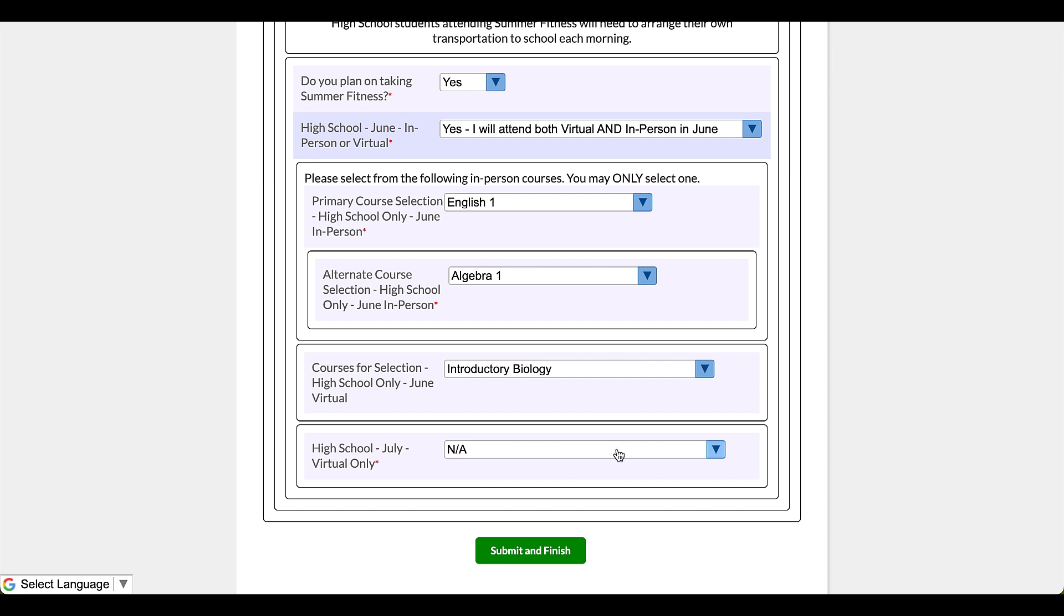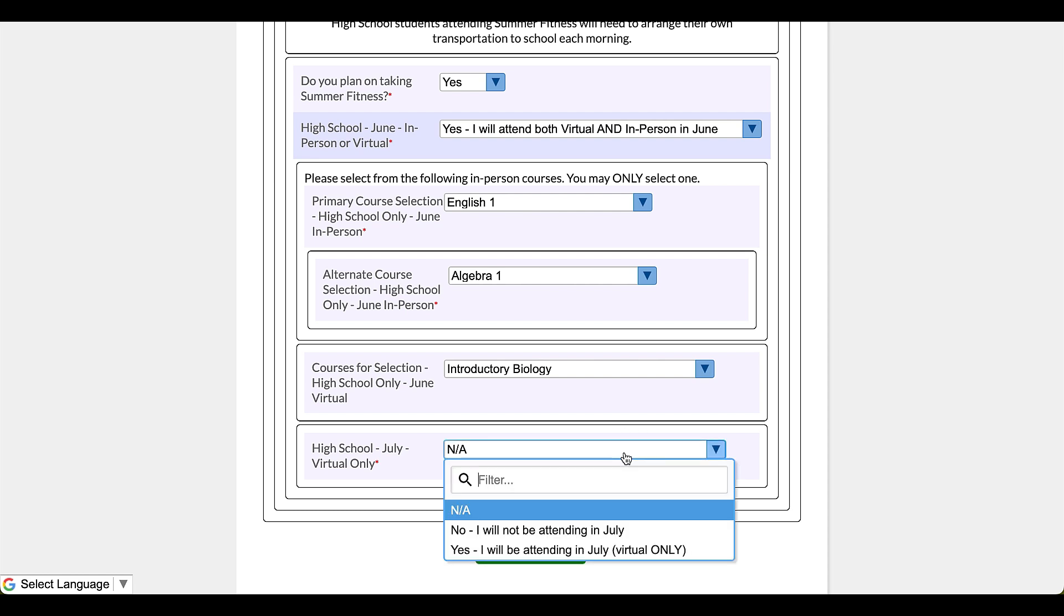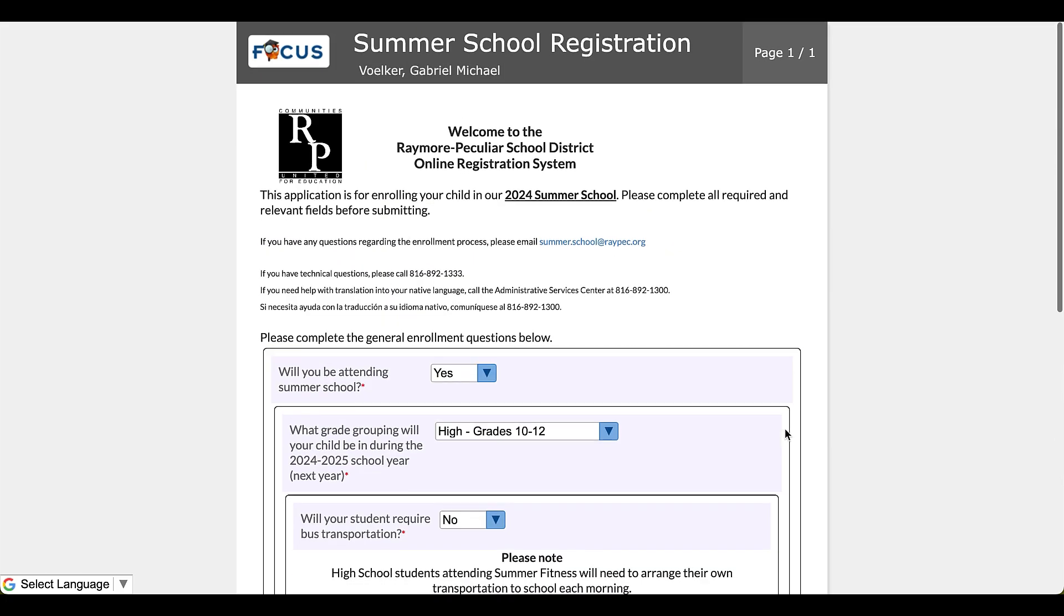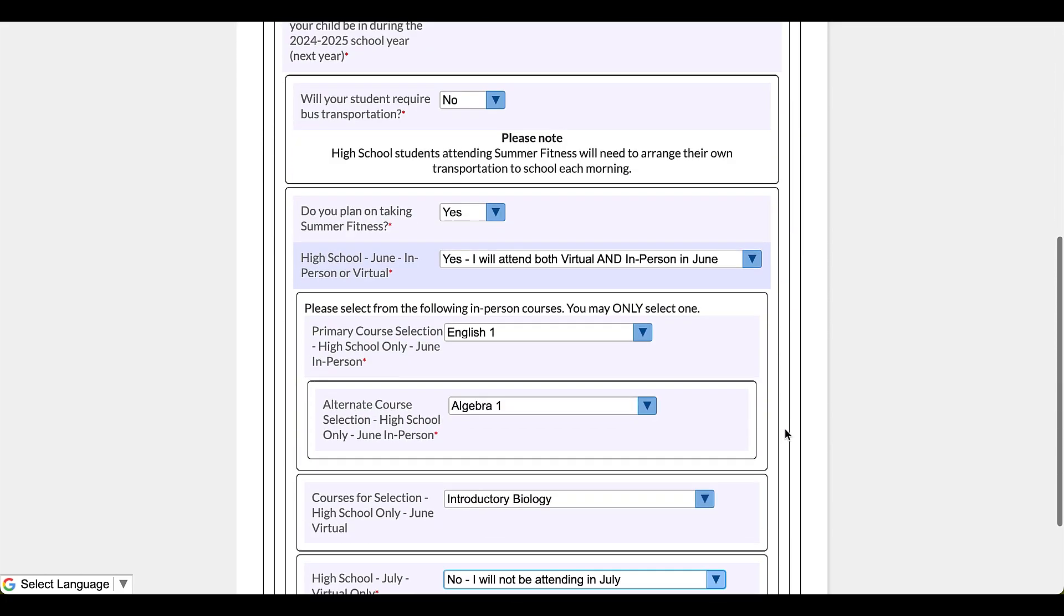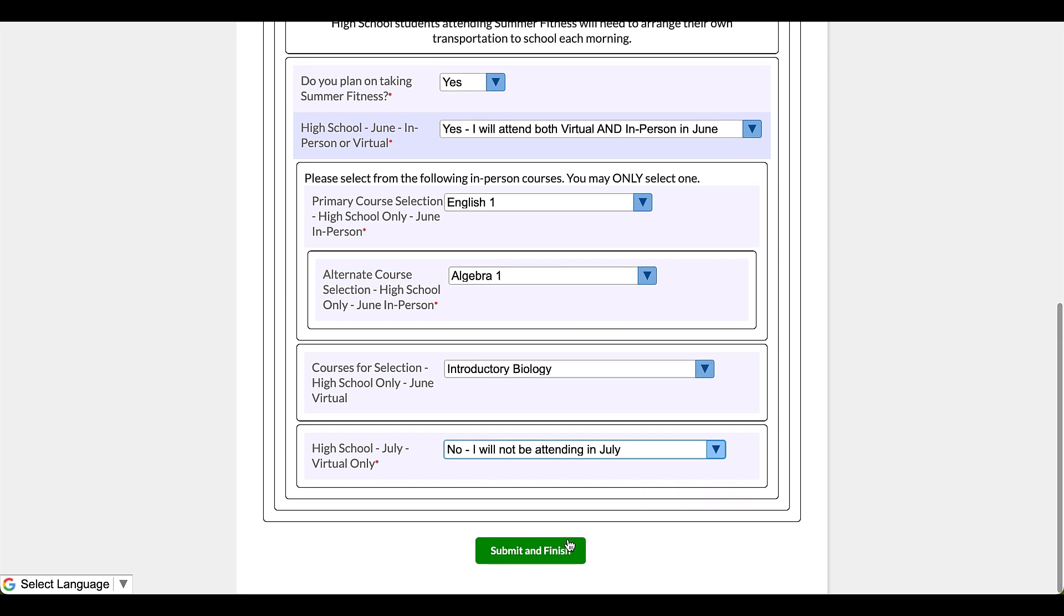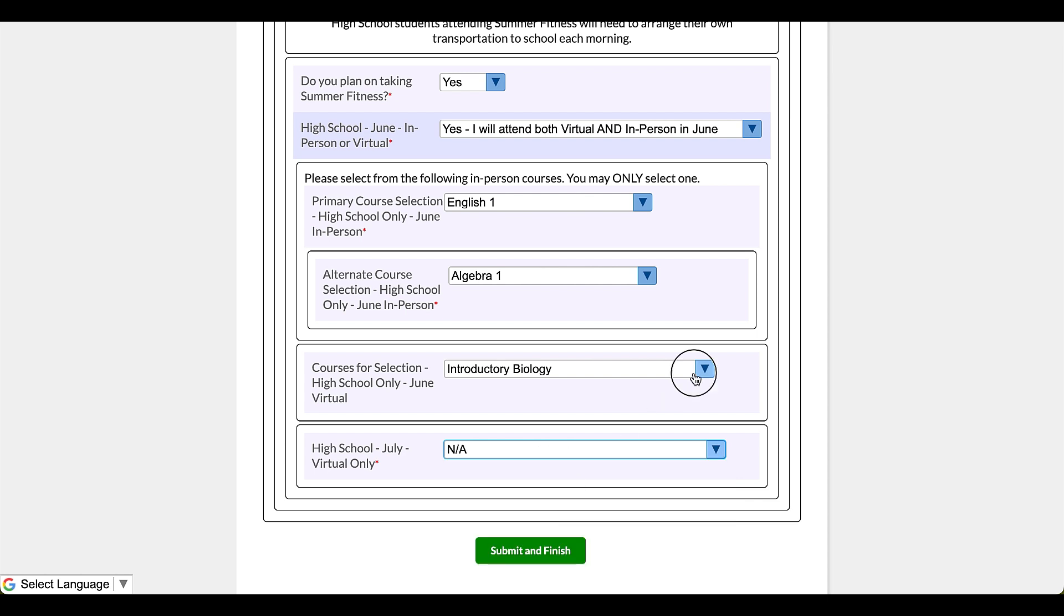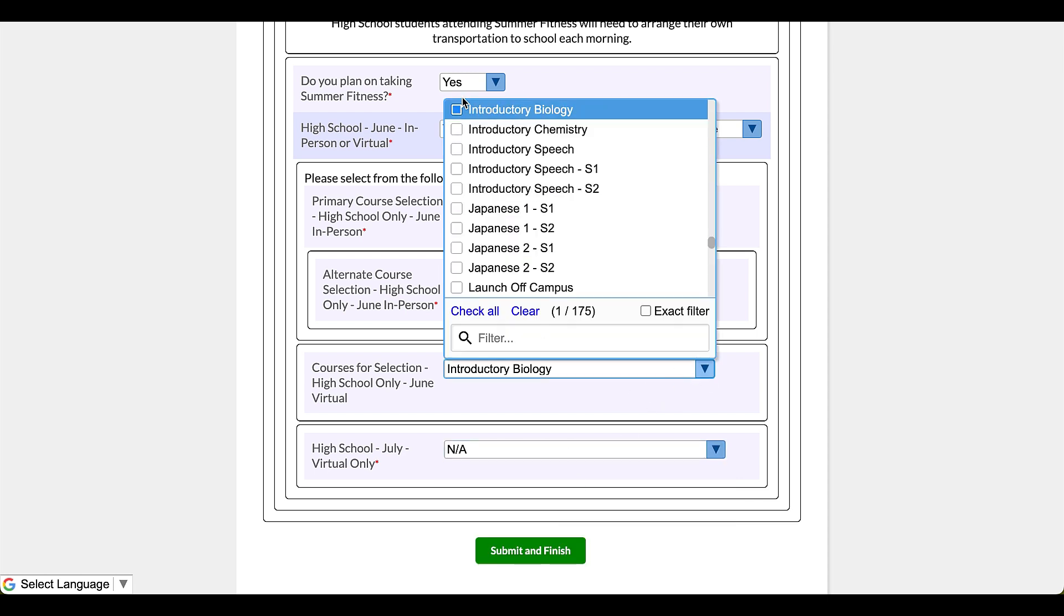Next I'm going to click on the July virtual only. I'm going to say no, they're not going. If they did, they would get to select from those same options. Okay, and now I'm good to go. I can click submit and finish and I would be done. Since I'm already in here demonstrating with summer school, I'm going to take the time to go back and I'm going to backtrack here and I'm going to show everyone here the middle school options because those are a little different as well.